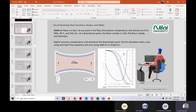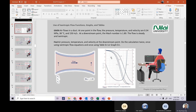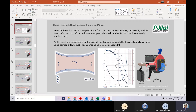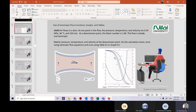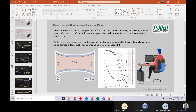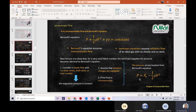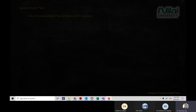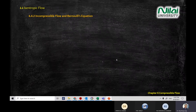We already uploaded Appendix D with the graph and table, so you can find the similar information there. Today we're going to look at the Bernoulli equation.